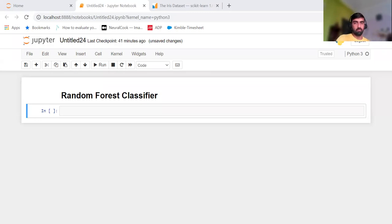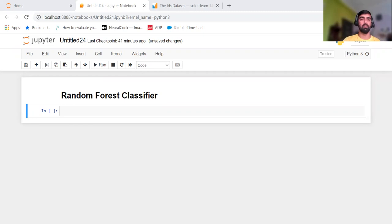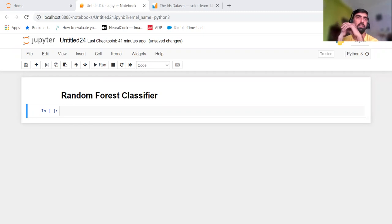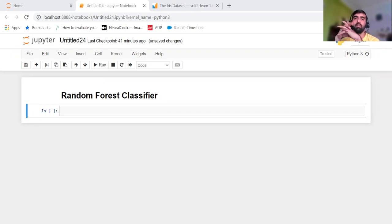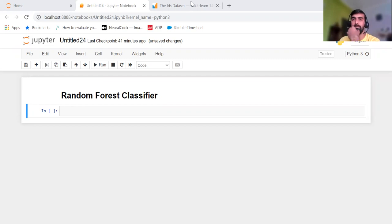Hi everyone, welcome to my YouTube channel. My name is Bandeep and in today's video we are going to discuss the Random Forest Classifier. In our previous video we discussed its mathematical intuition and how it actually works on the whiteboard. In today's video we are going to do its Python implementation and for today's example we are going to pick the Iris dataset.